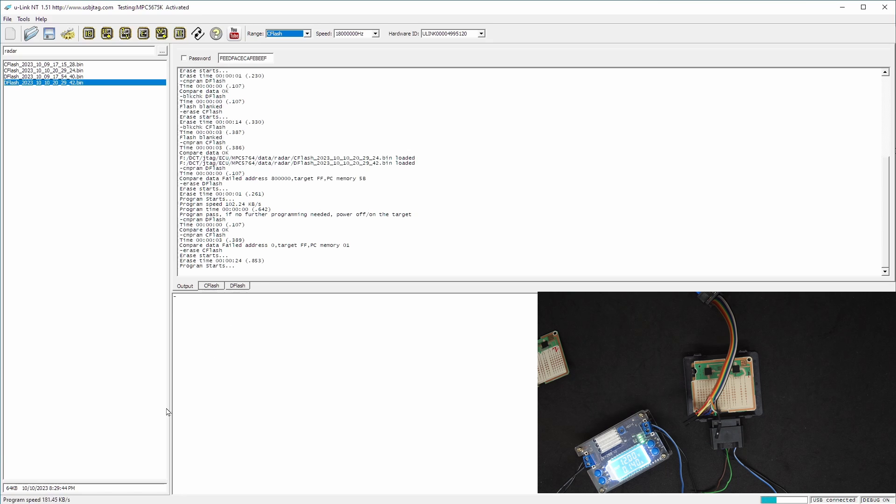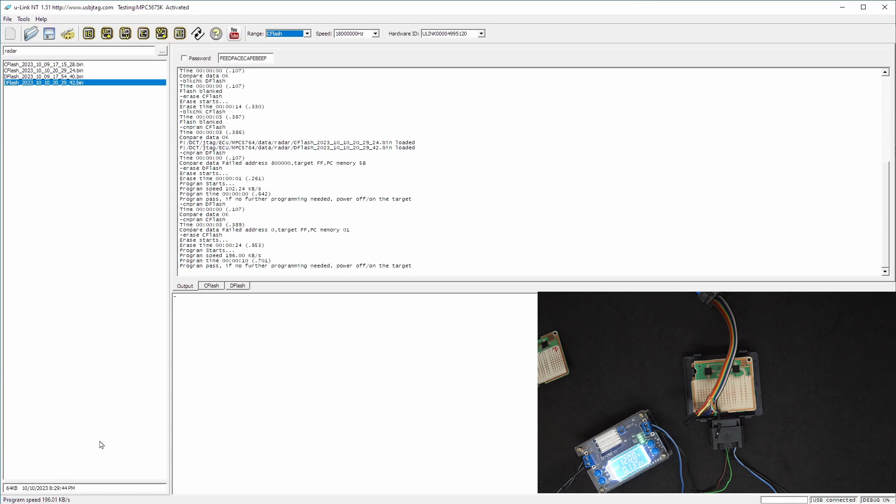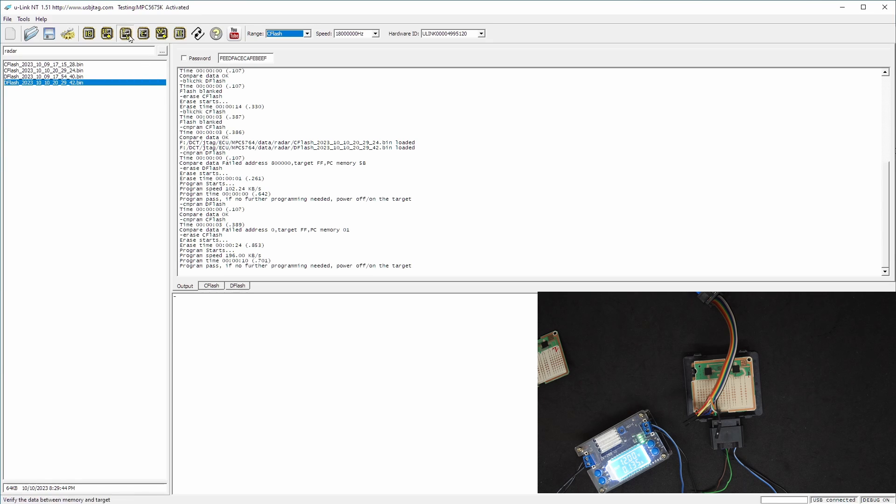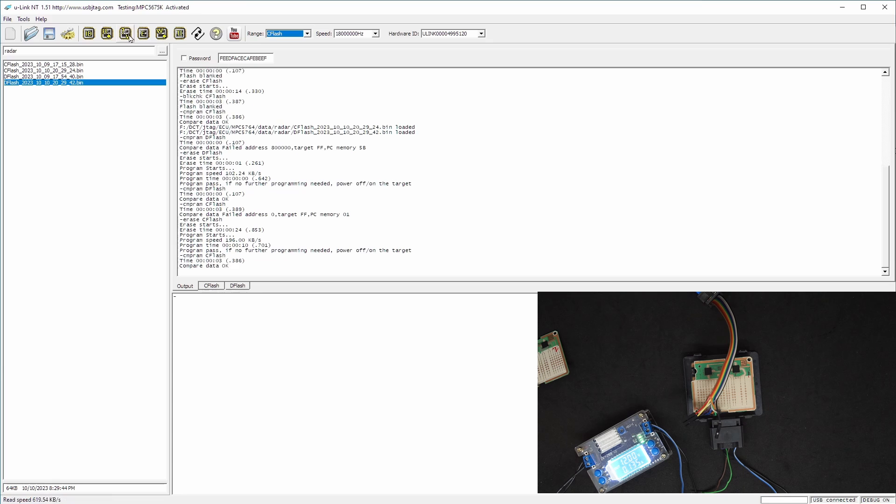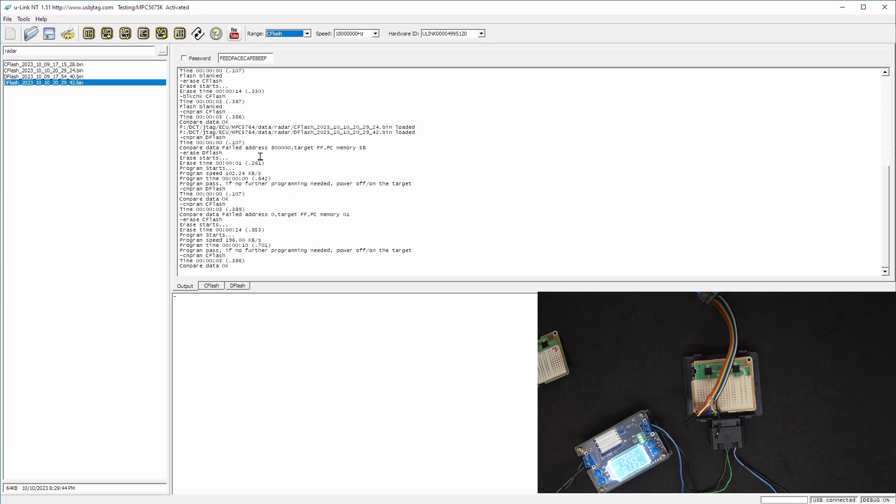This is how fast this can program. The read speed was about 600 kilobytes, the writing is about 140, and average is 196. Let's do a verification. So this one is being programmed properly.